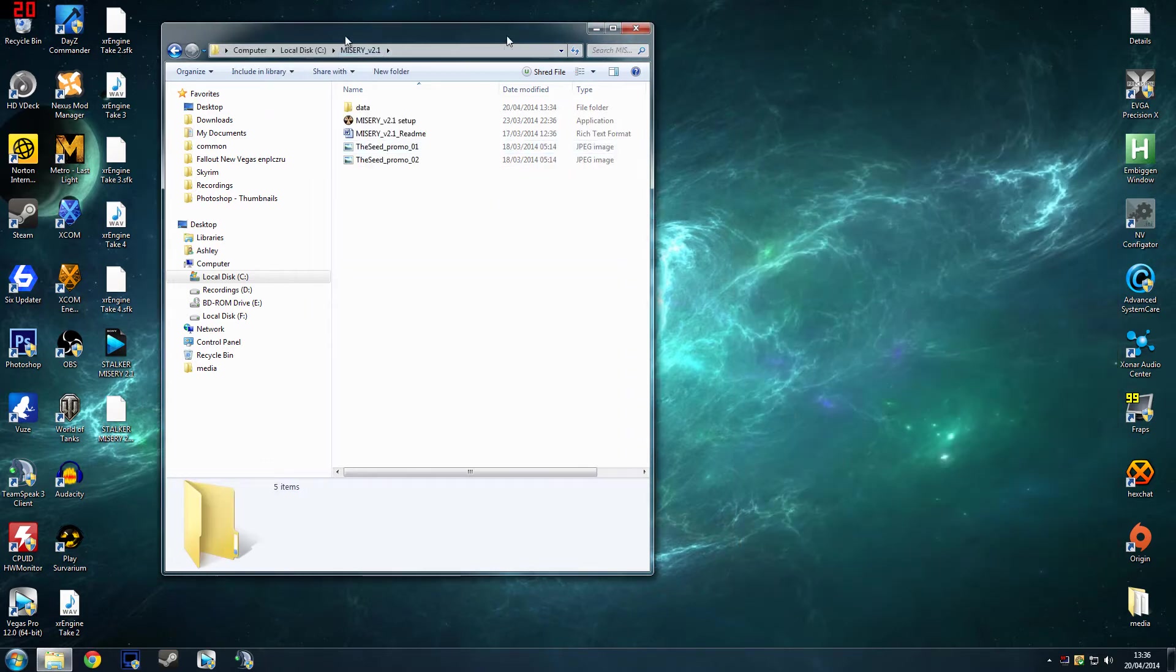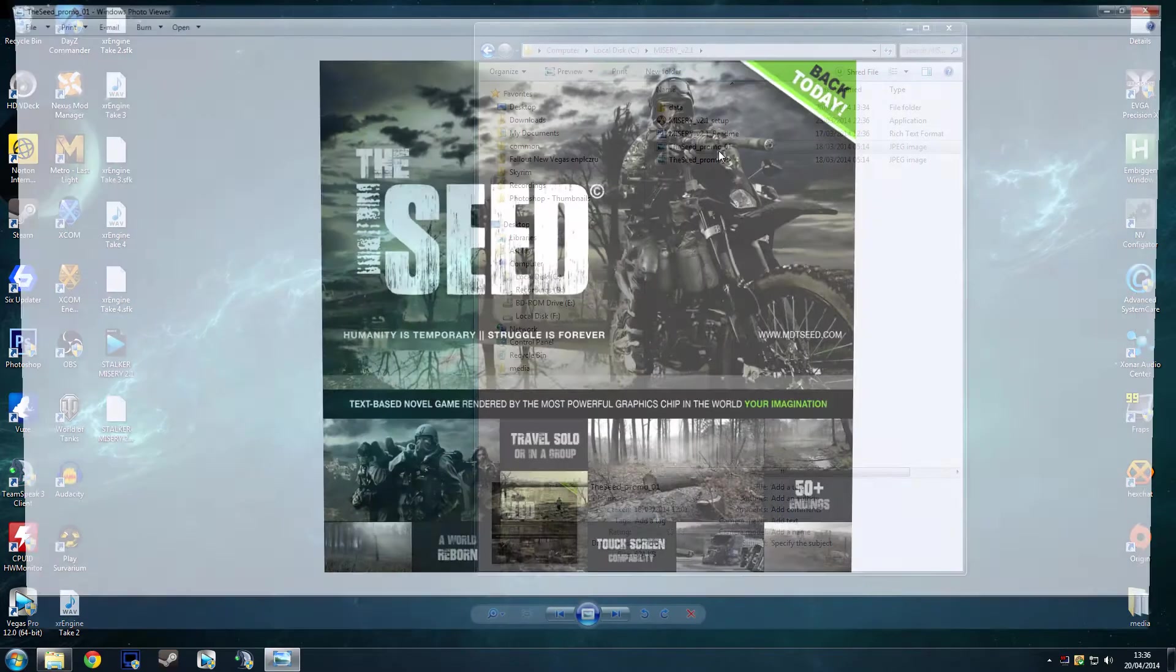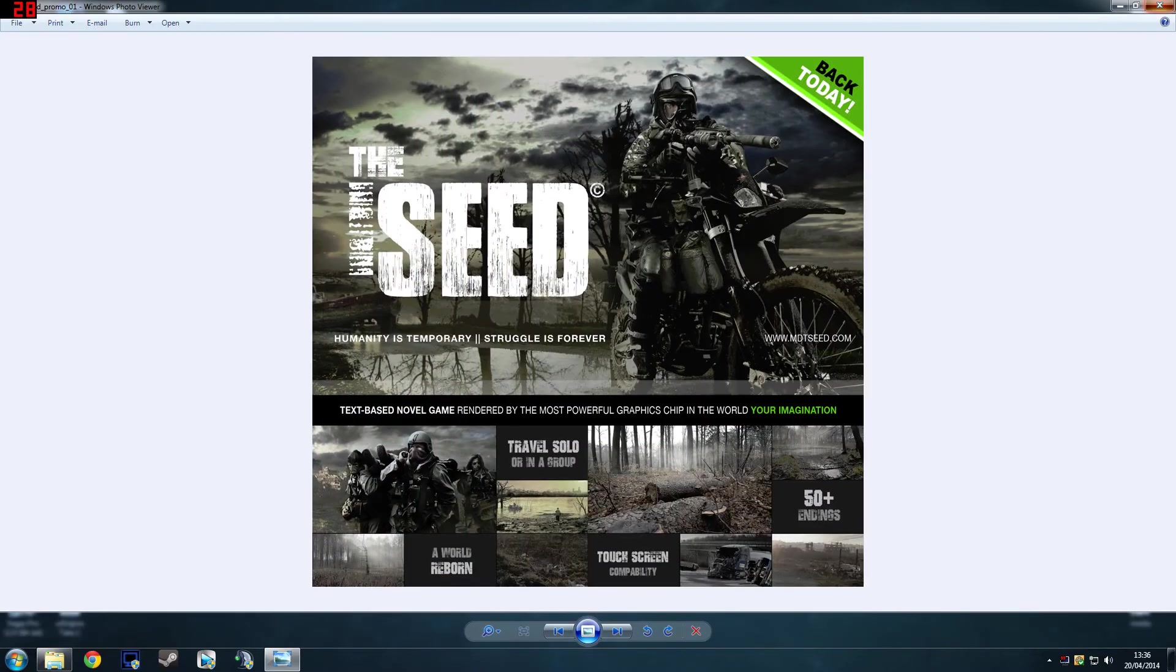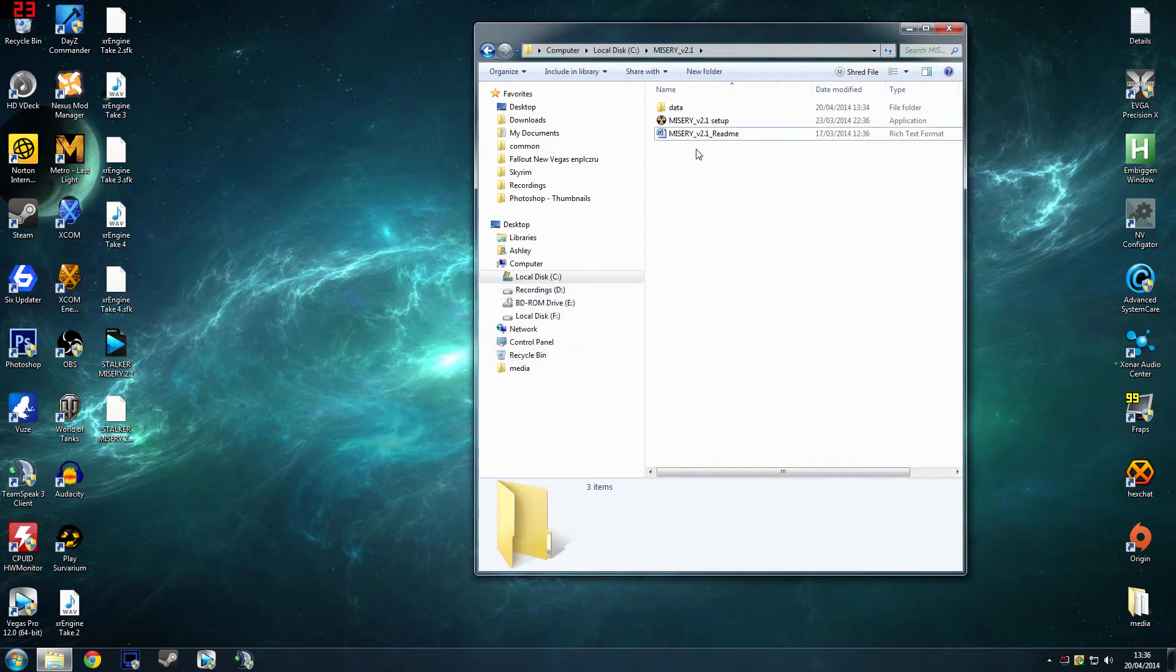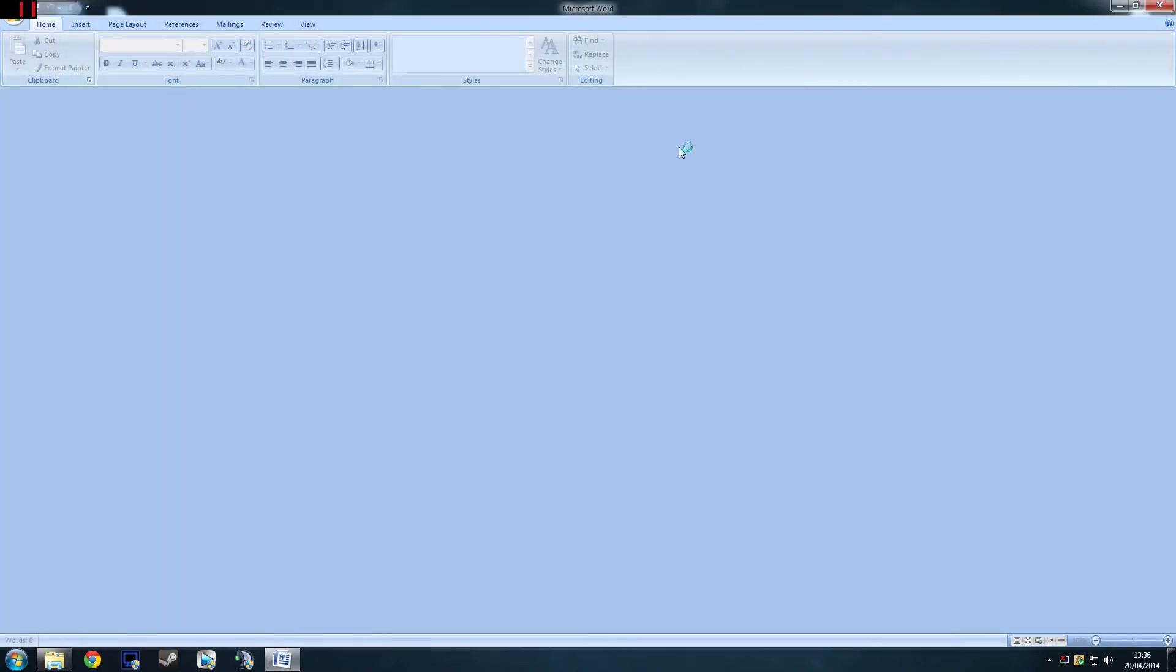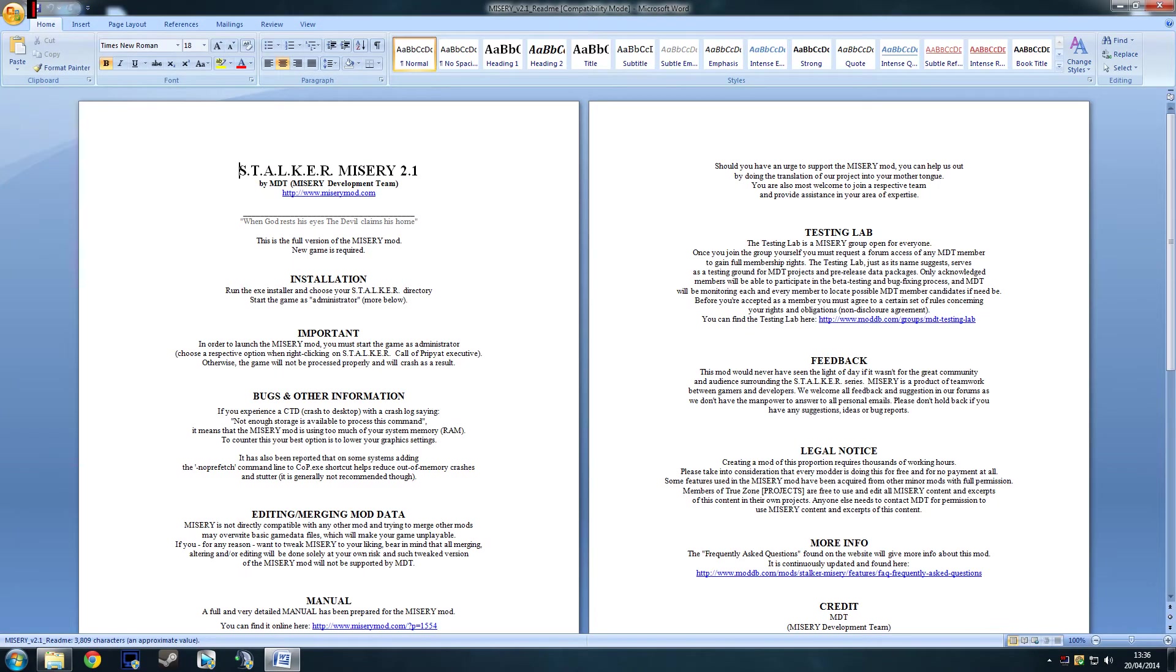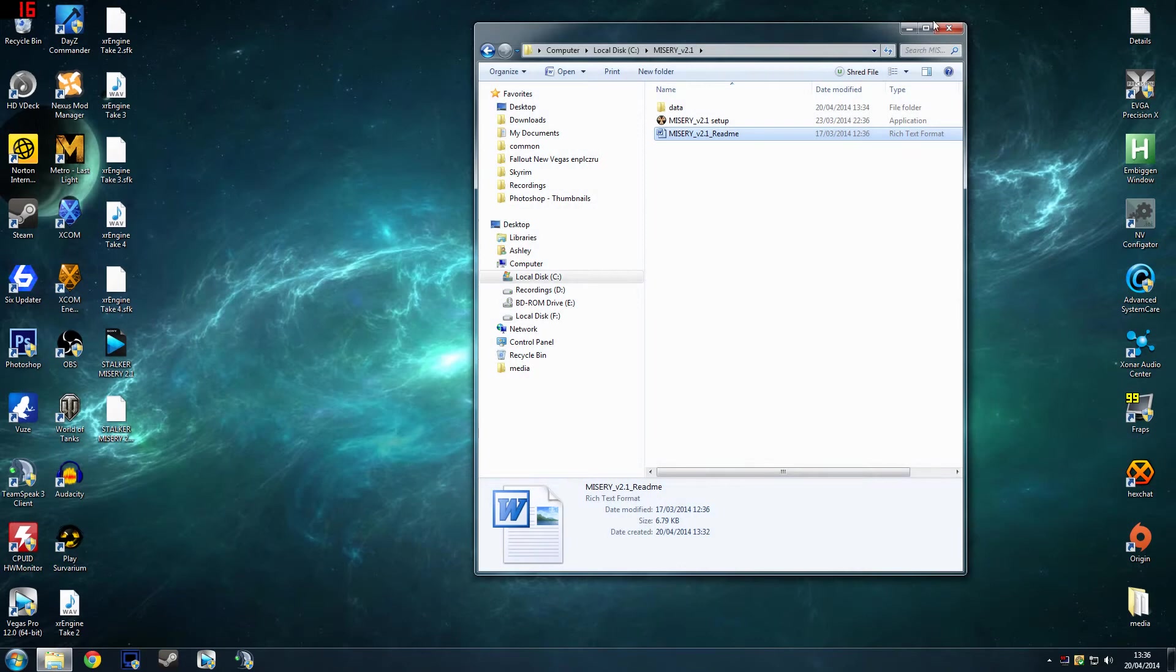Misery, and these two don't really matter. This is just their new game that they're making basically, so you don't really need them. I'll just delete them. This is the readme that just tells you all the lovely stuff that you need to know about how to install it and all that.